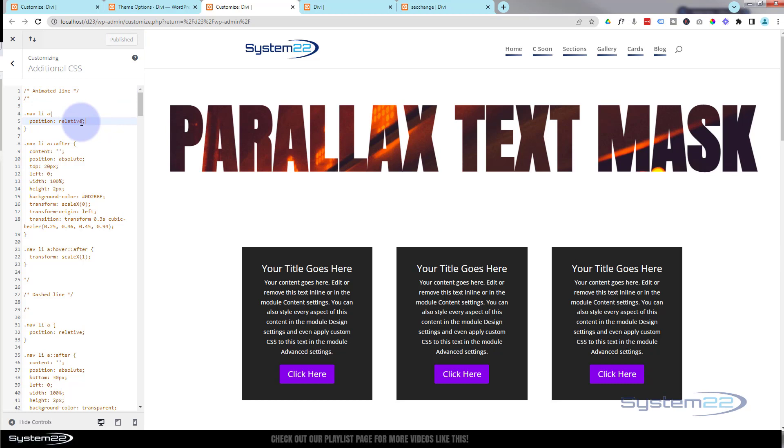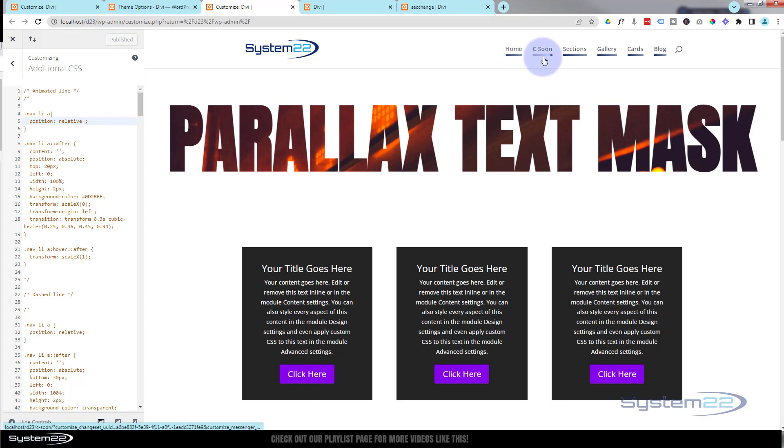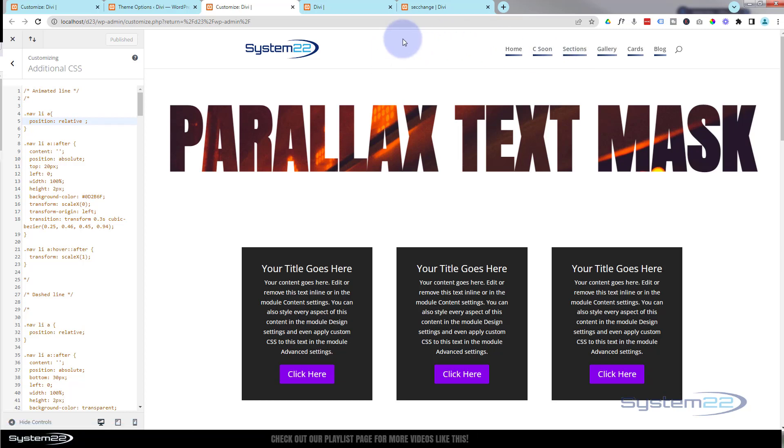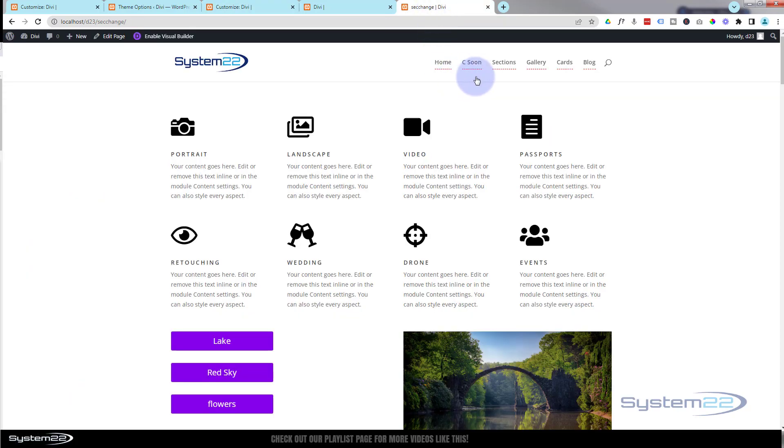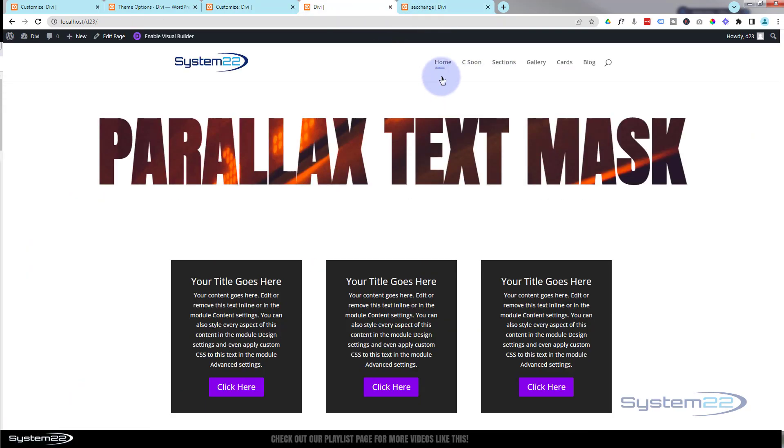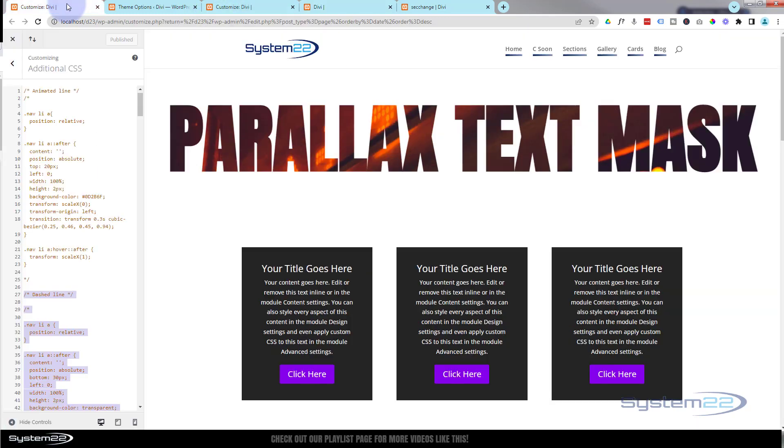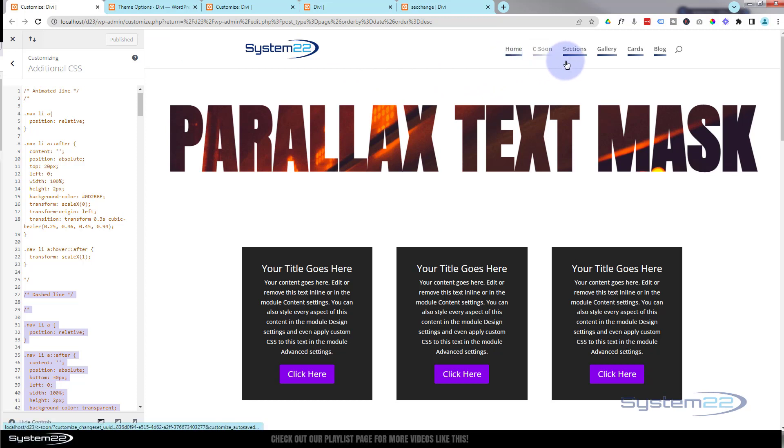So there we go guys, there's three little custom animations for you. You got the dotted, we got animated line, and we got the gradient there. So help yourself to the code and enjoy.